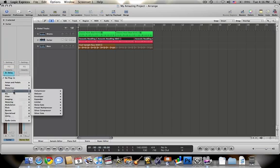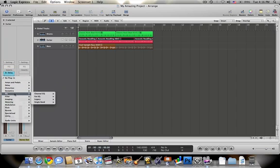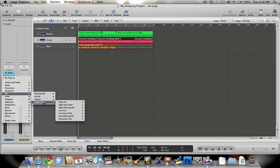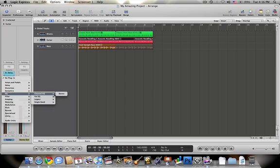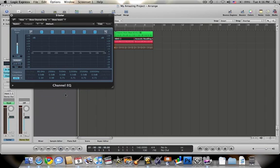Just below Dynamics there's EQ, which is equalization. There are several different types of EQ, and the main one that's used in this program and the main one that I use is channel EQ. So I'm going to open that up. What EQ is, is it's a place for you to be able to alter and change the sound of your instrument.